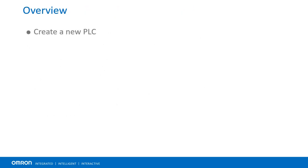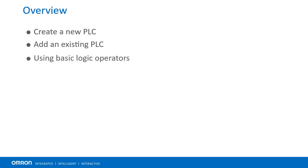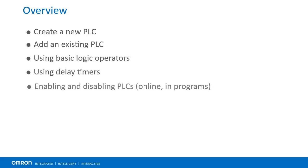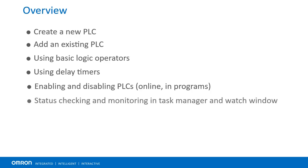In the ensuing sections, we will learn how to create a new PLC or add an existing one, use logic operators and delay timers, enable and disable PLCs, as well as check their status and enable them on PowerUp.